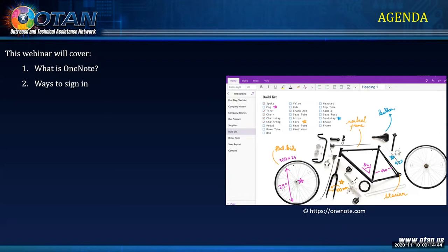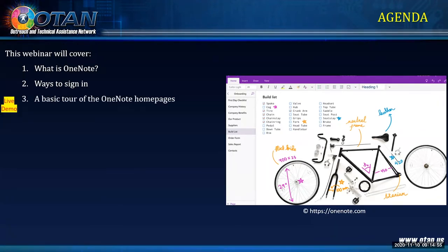Those of you who have joined me in the past two webinar sessions may already know how to sign in, but I'll go over it again for everyone. On the agenda is a tour of the OneNote home pages — we're going to go to two different places. I have a live demo, so this PowerPoint itself is very short. If you want to follow along, you'll want to watch the recording that Melinda is already making.